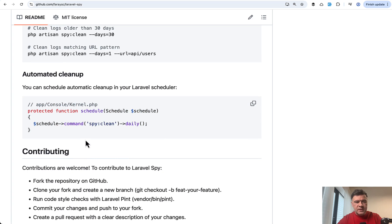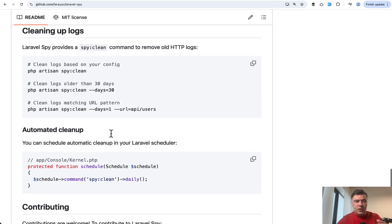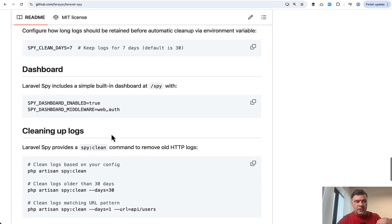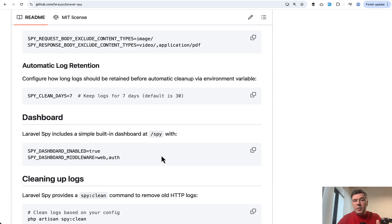But also you can clean up with artisan command like this or schedule that in console kernel. It was in Laravel 10. Since Laravel 11, it is in routes console PHP. But this is how you schedule spy clean, which would clean up the records older than these amount of days, if I understand correctly.